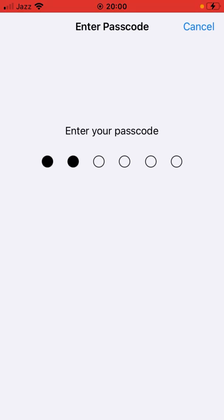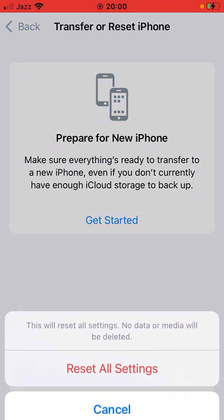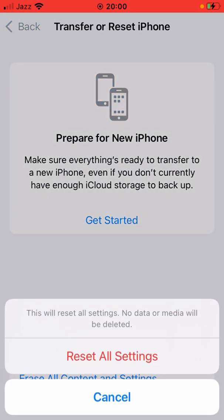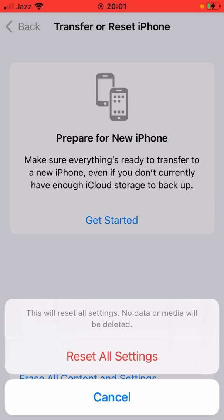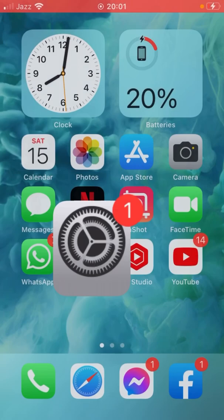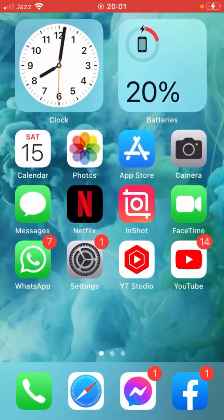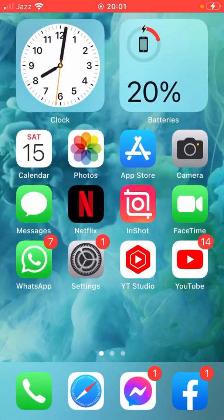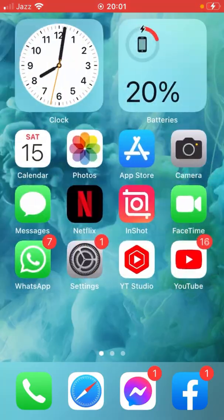Give your passcode and from here reset all settings. This will reset all settings. No data or media will be deleted from here. So after that, check whether the problem has been fixed or not.